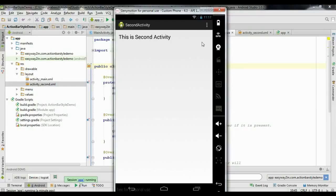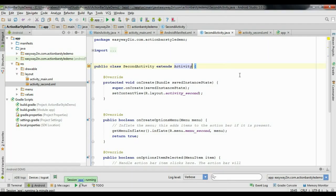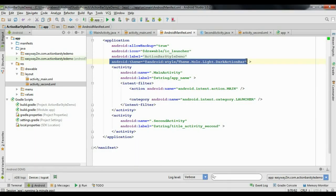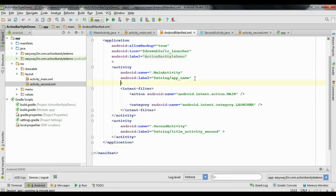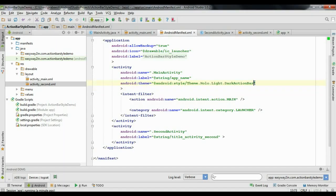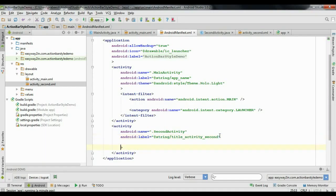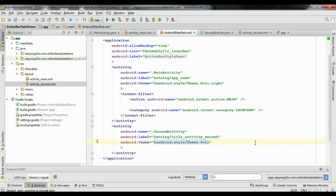Now suppose I want a light theme for the main activity and a dark theme for the second activity. In that case you have to apply themes for individual activities. Go back to AndroidManifest.xml, remove the theme tag from the application element, and add android:theme to the first activity using Theme.Holo.Light, then add it to the second activity using Theme.Holo. This gives a light theme for the first activity and a dark theme for the second.